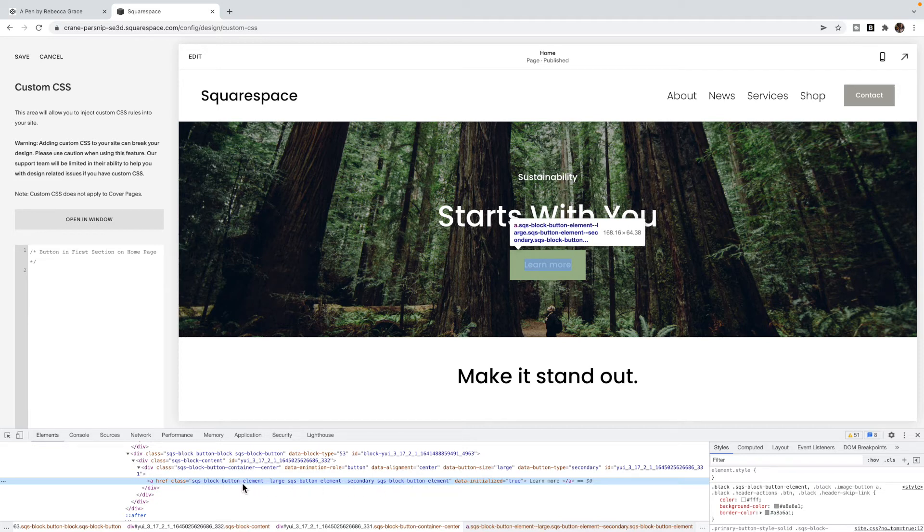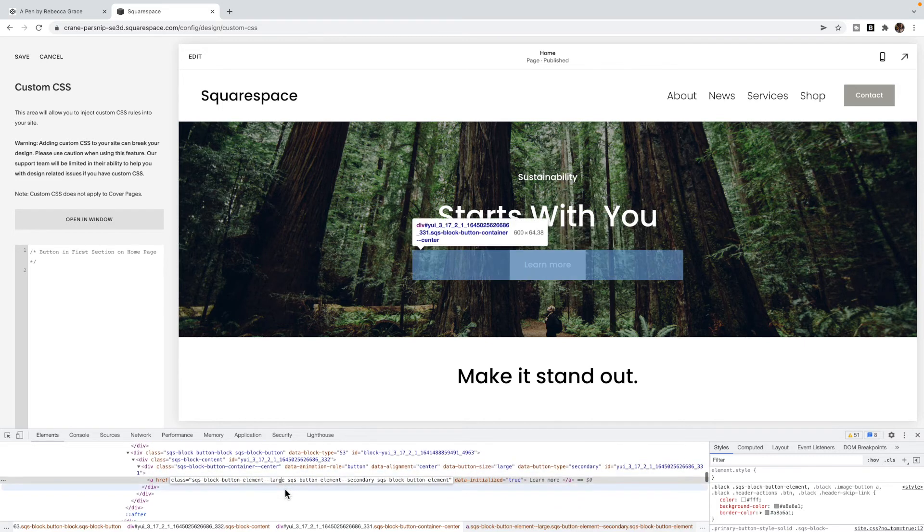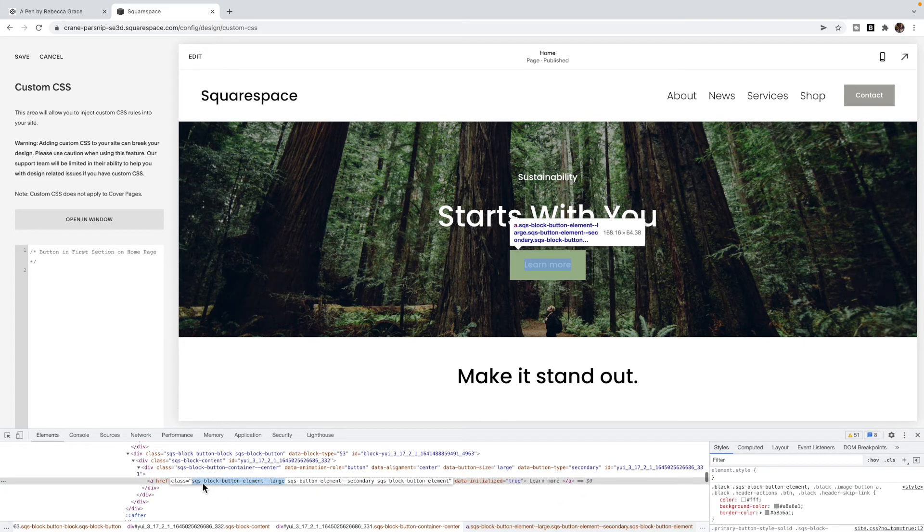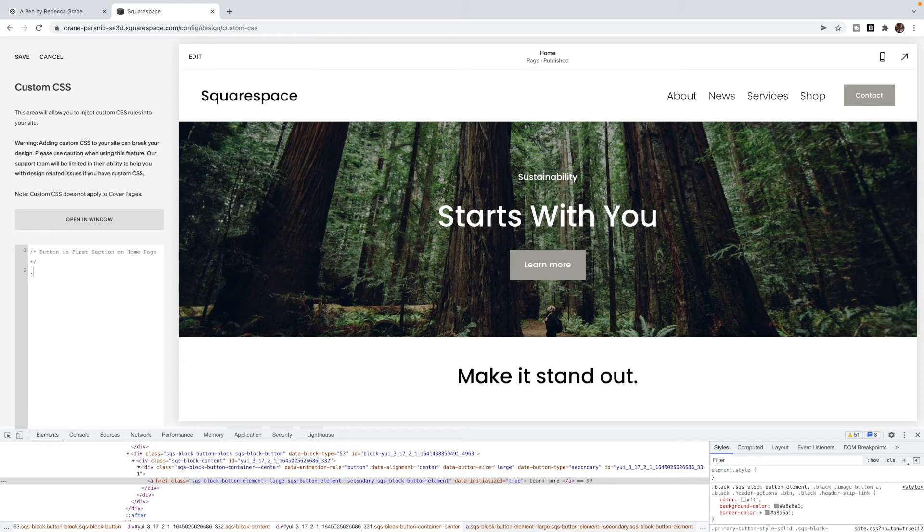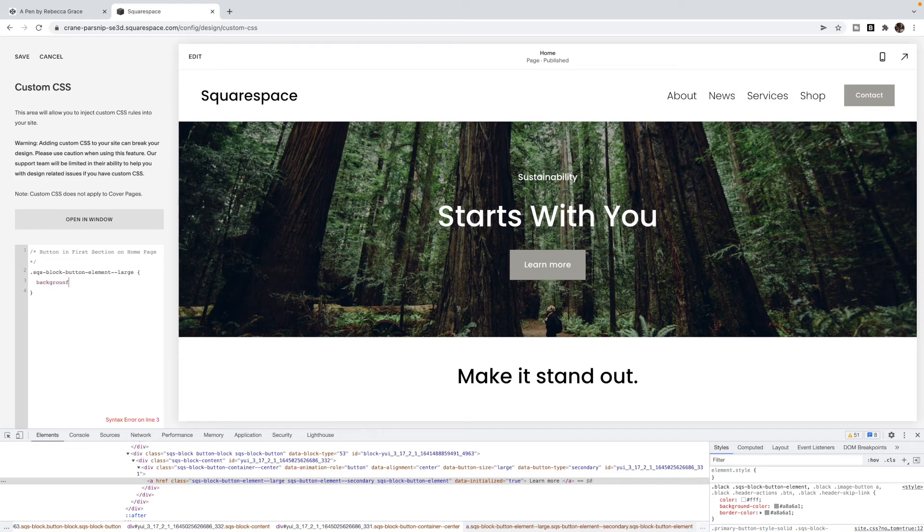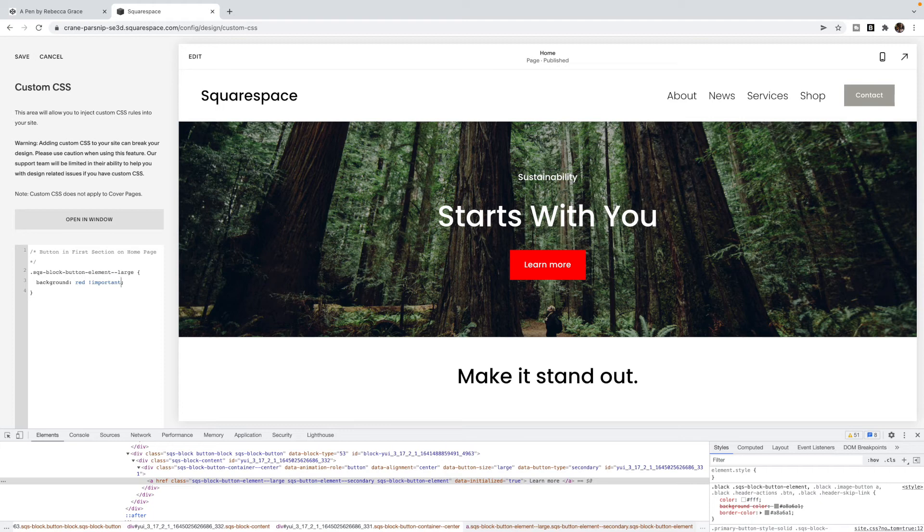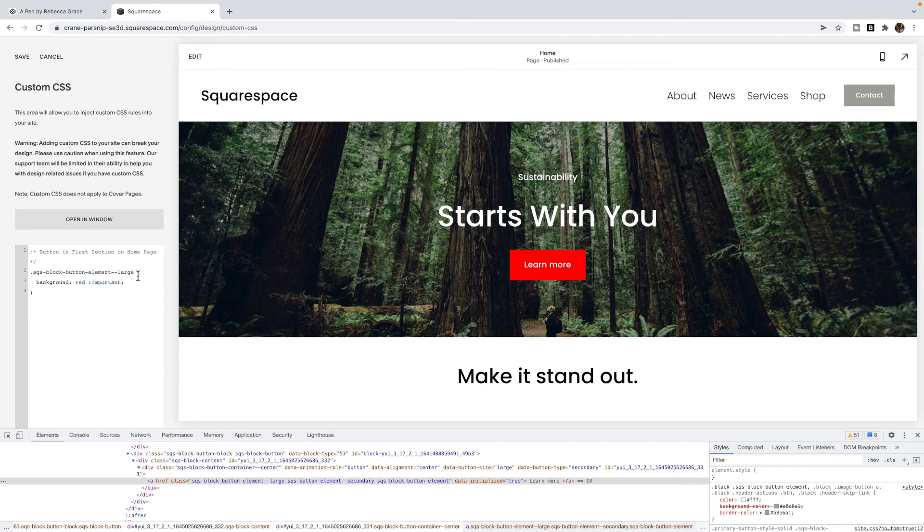I see I have some classes here to target this element. I could say I want the Squarespace block button element large. This is one of the classes. I'm going to copy this. Put a period because I'm choosing a class, open and closing curly bracket. Maybe I want to change the background to red. And again, you'll notice I'm having to use the important tag to make it work because I'm changing the color on all of the Squarespace large button blocks, which I could change in the style editor. I can change the color of buttons.